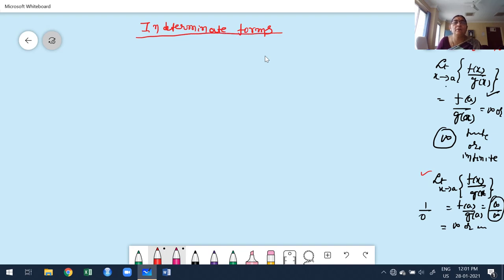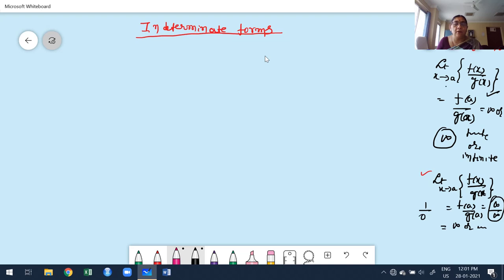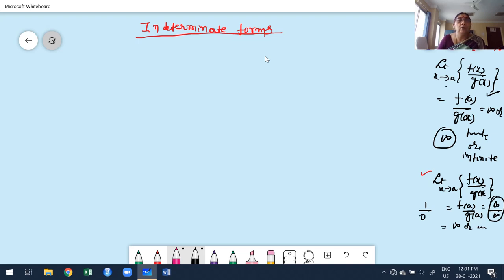Where are indeterminate forms going to be used? Whenever the given function corresponding to the limit cannot yield a finite or infinite value directly, we treat the given function in the corresponding value as an indeterminate form. To find out the value — either finite or infinite — we use one of the rules: L'Hôpital's rule (referred to here as Elasbetter's rule).